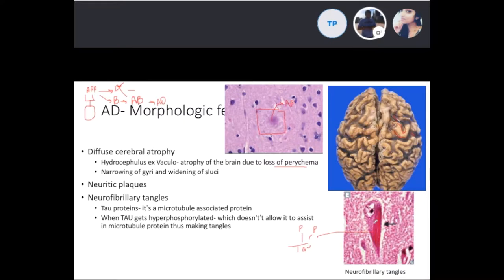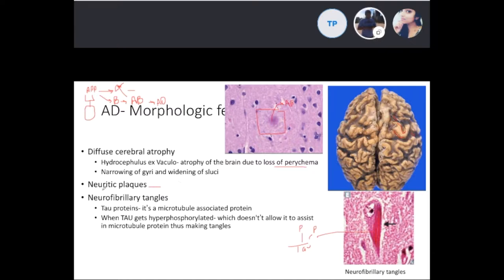One other important point about neuritic plaques is that they deposit around the blood vessels of the brain. With amyloid angiopathy, this weakens the blood vessels and can cause hemorrhage — that's why these plaques are clinically significant, as they can lead to intracranial hemorrhage.